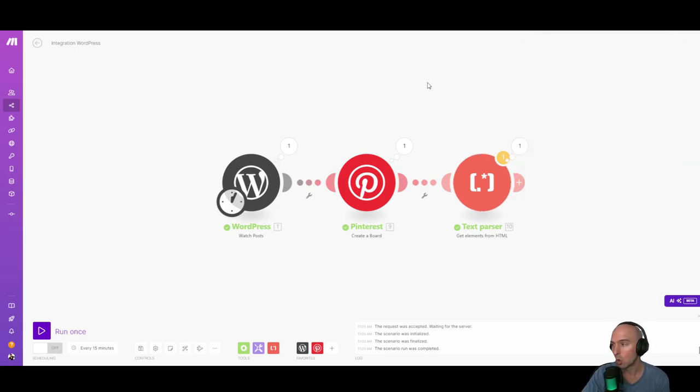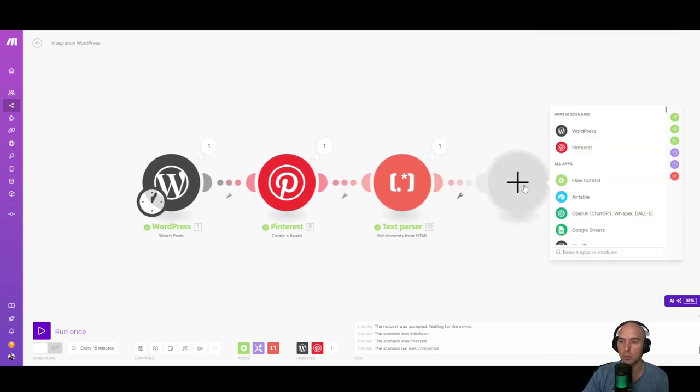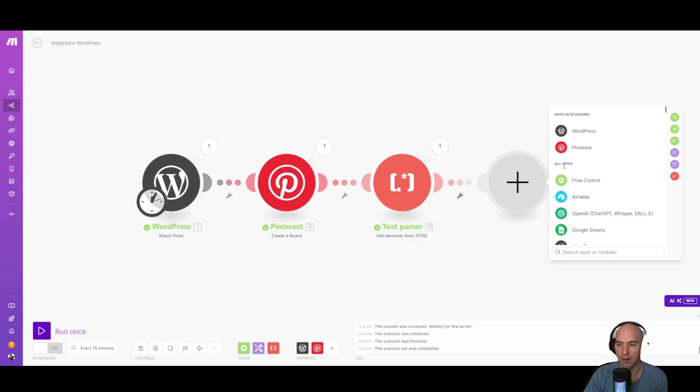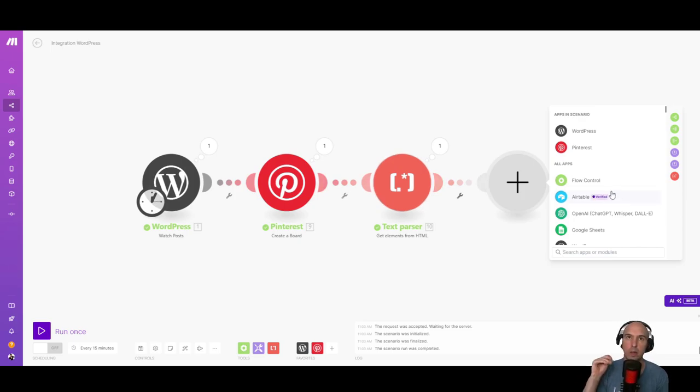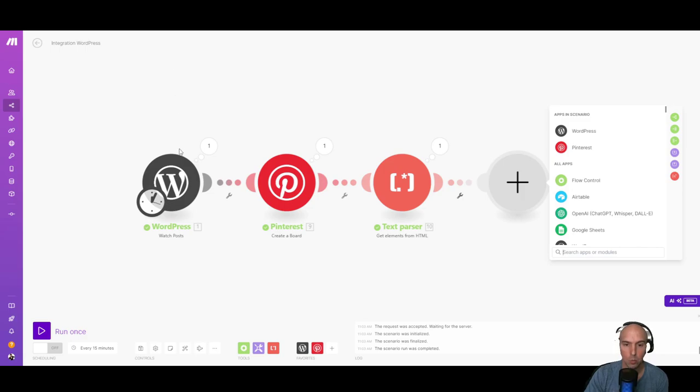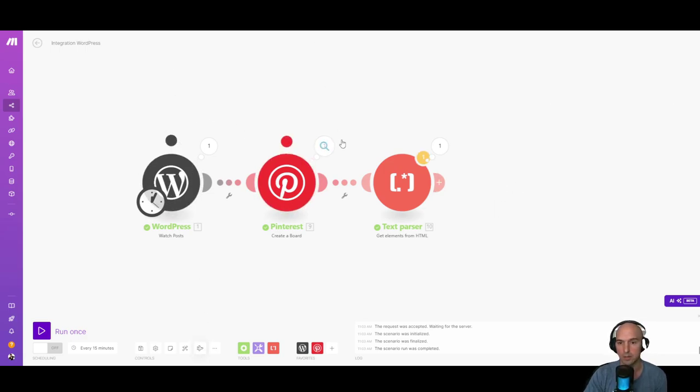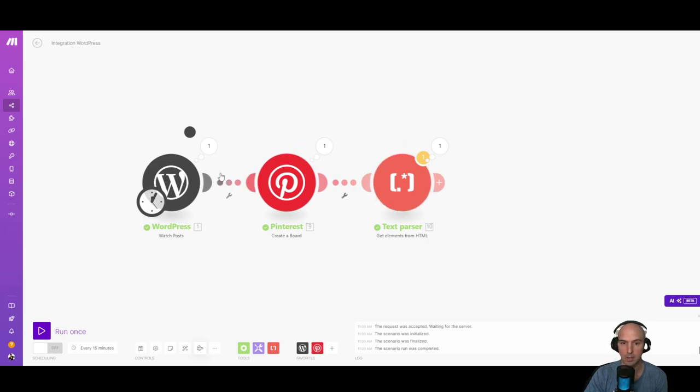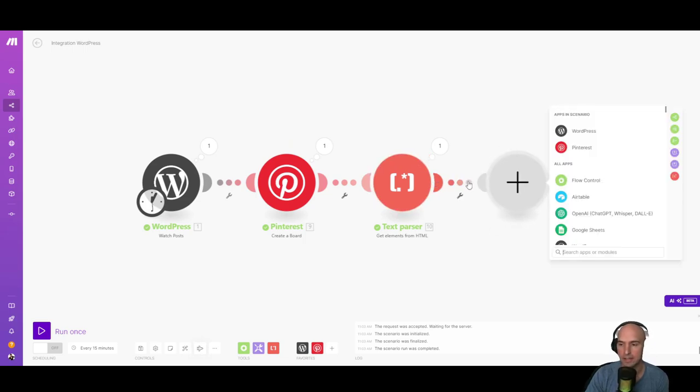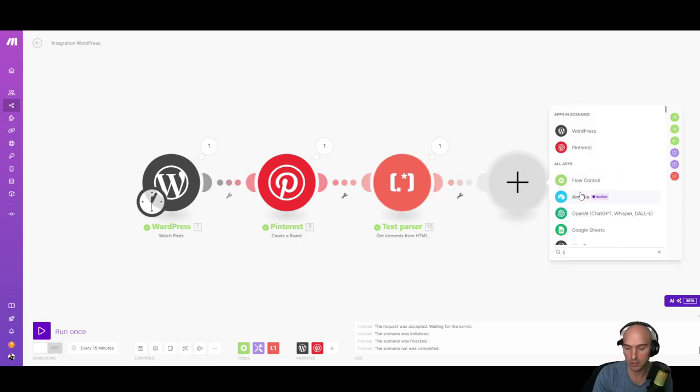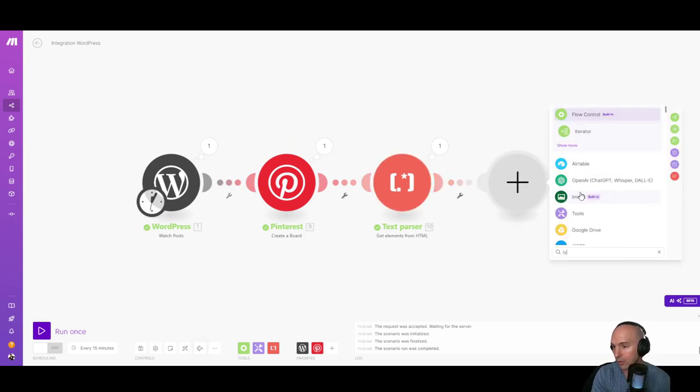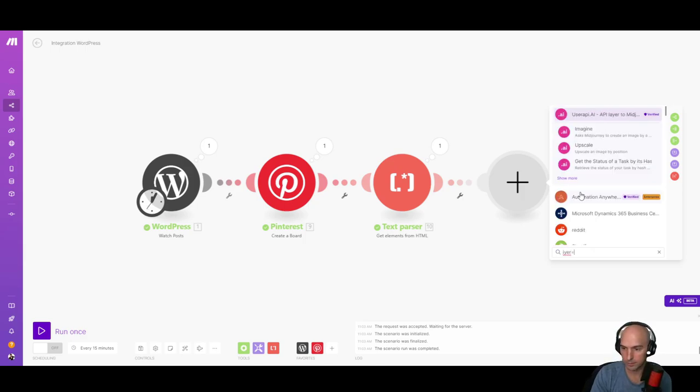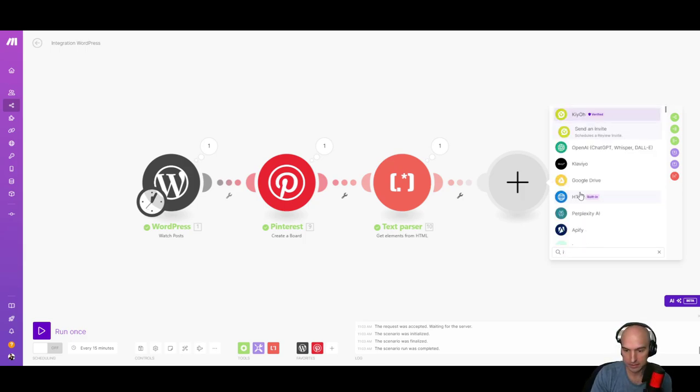And from here, we're actually going to iterate. So it's going to run through and create three images from this text part. So usually it runs one right after another. So like one, actually I can show you, it runs one, boom, boom, boom. So one right after another, but I'll show you the difference when you add an iterator. So we're going to do iteration.